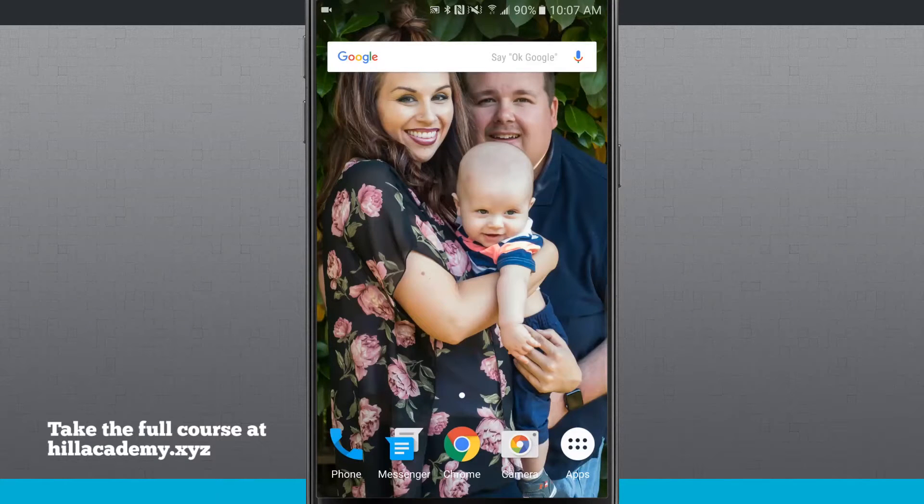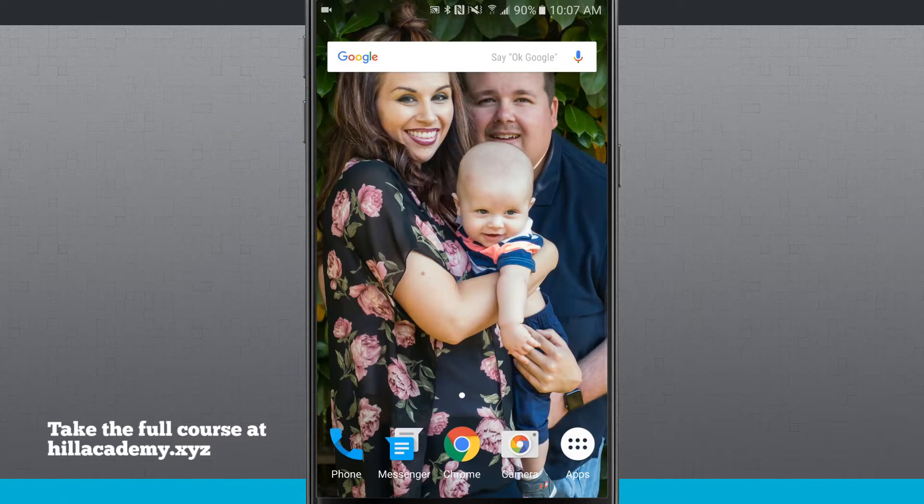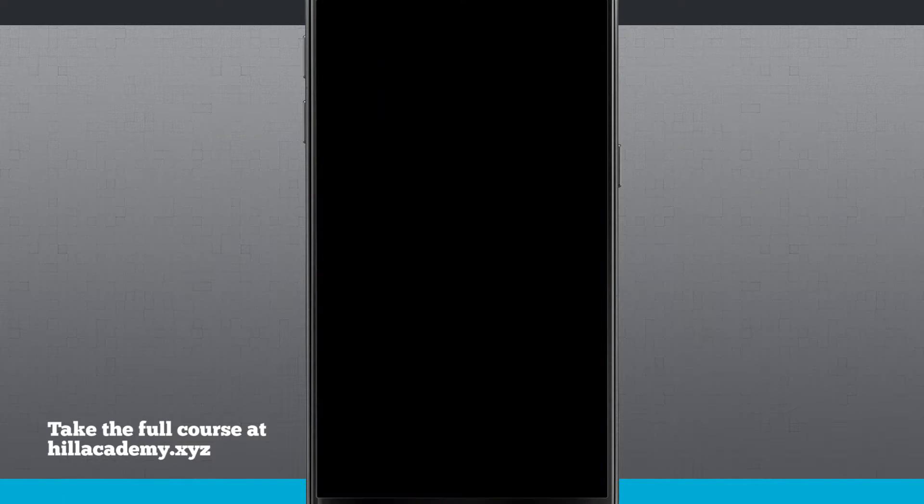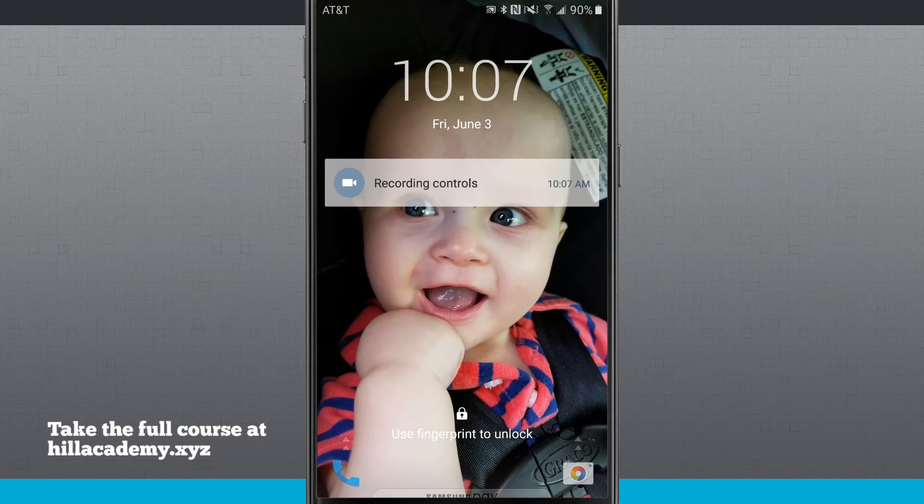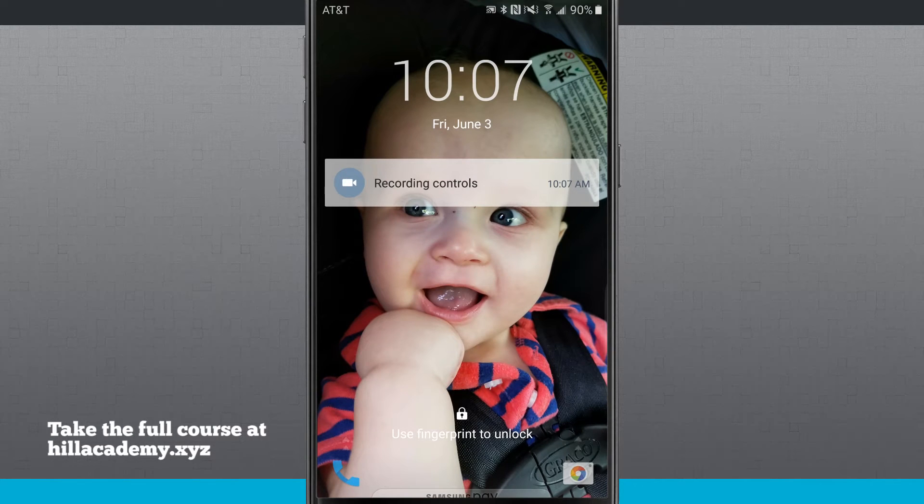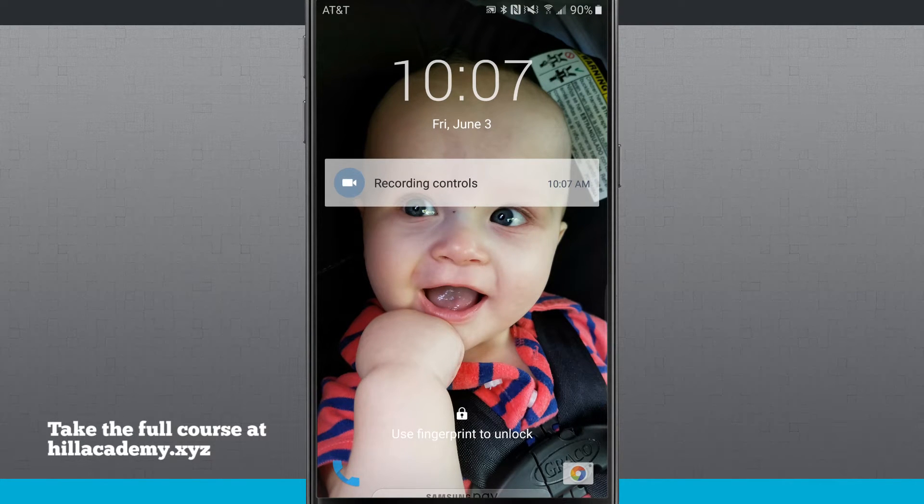Let's take a look at how to change your app shortcuts on the lock screen. So if I were to lock my device, you'll notice that on the bottom left hand corner I have my phone and on the bottom right hand corner I have the camera.